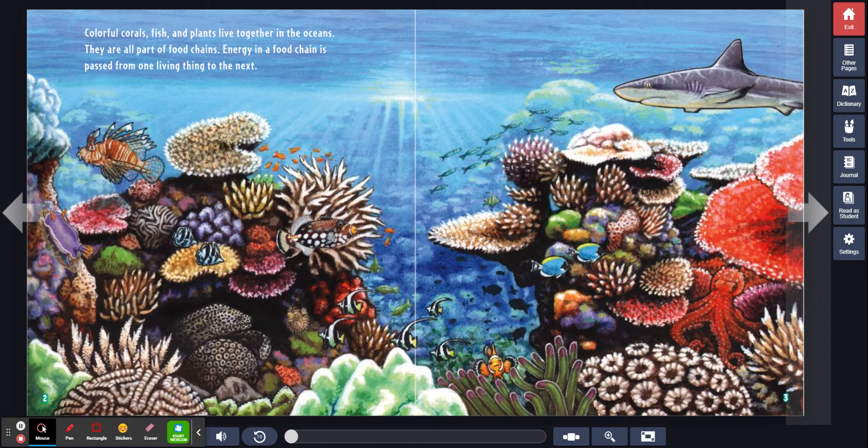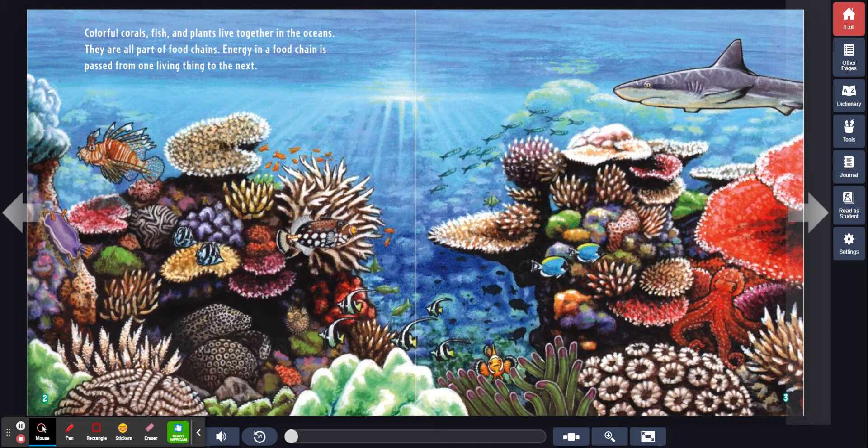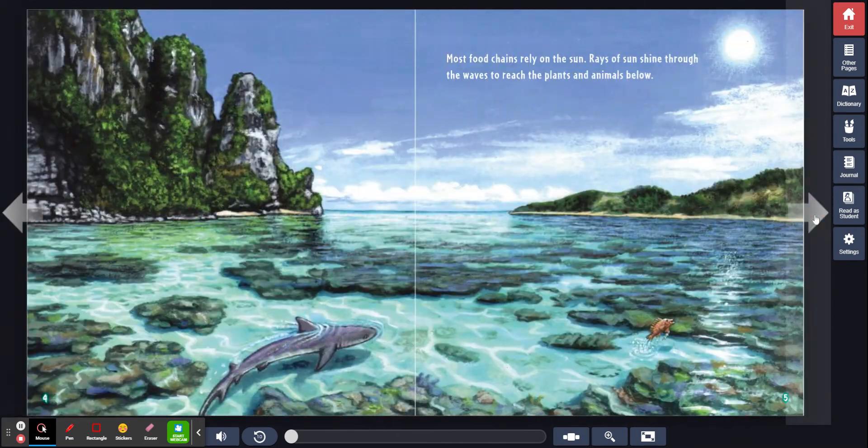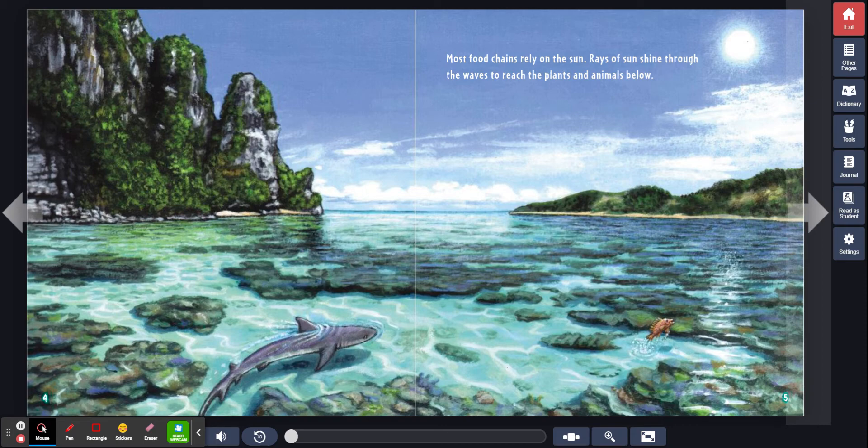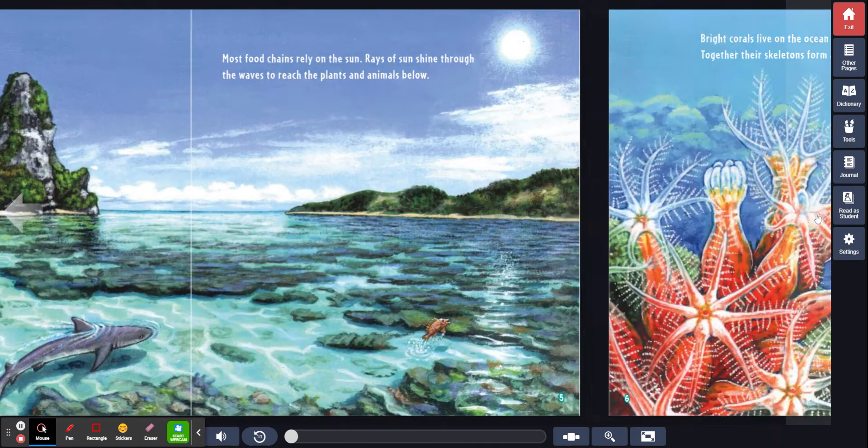Colorful corals, fish, and plants live together in the oceans. They are all part of food chains. Energy in a food chain is passed from one living thing to the next. Most food chains rely on the sun. Rays of sun shine through the waves to reach the plants and animals below.